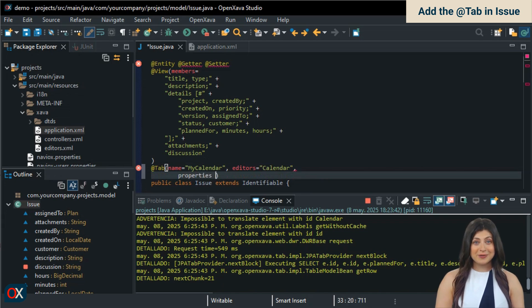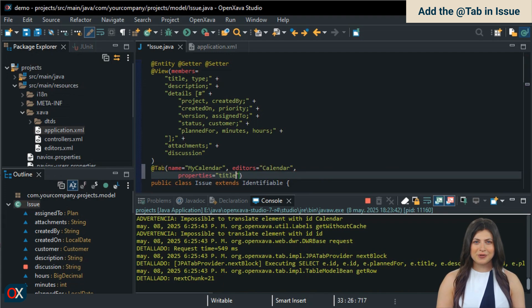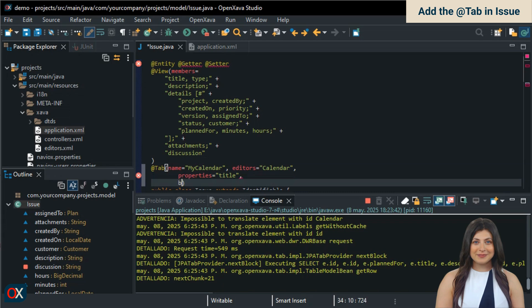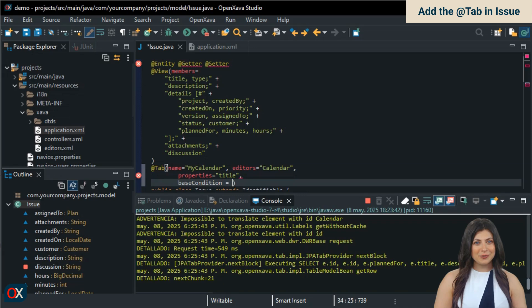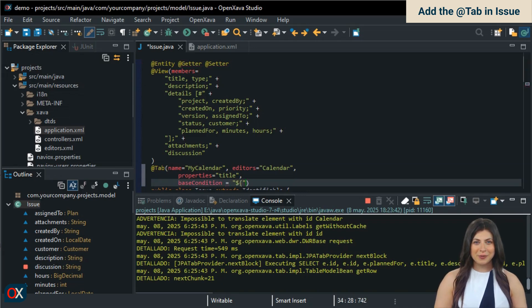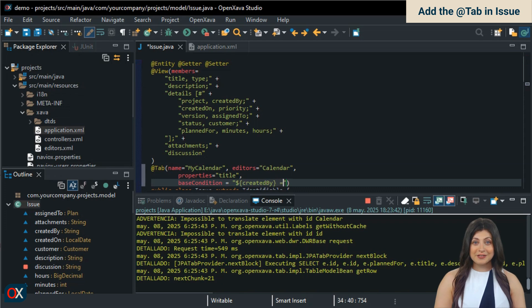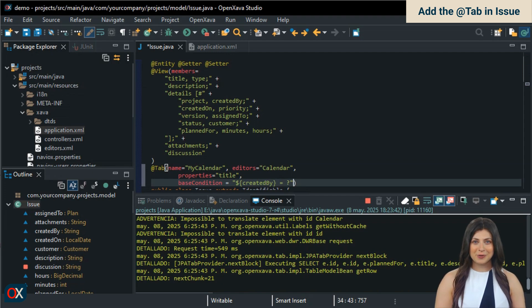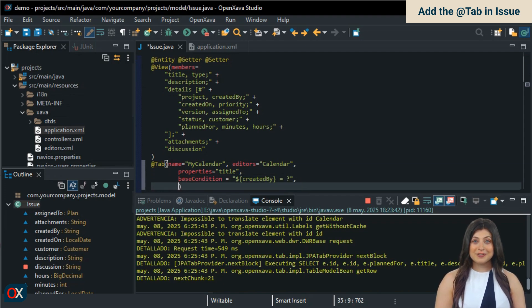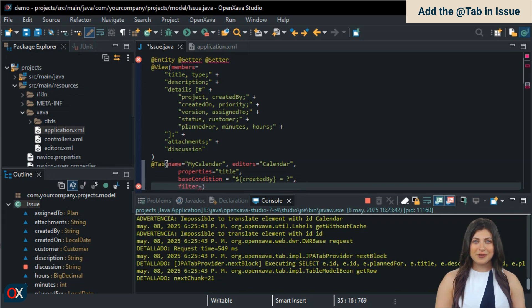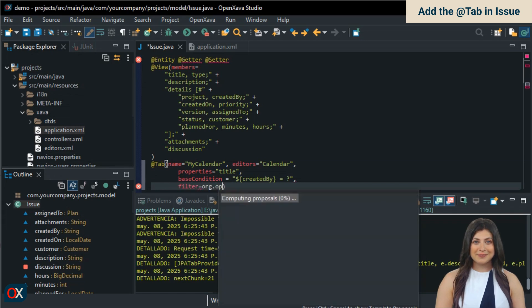Next, we specify that the property to be displayed as events in the calendar should be the issue's title. And now the other important thing, the condition. We want it to only show those issues whose creator, in the created by property, is the current user. As the value, we use a question mark. This question mark is filled with whatever the filter returns. As the filter, we use one included in OpenZava called UserFilter, which returns the name of the logged in user.